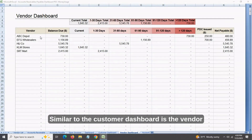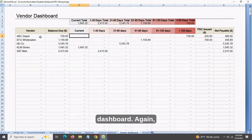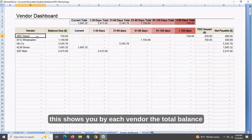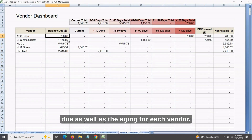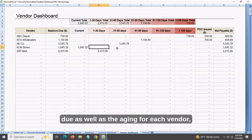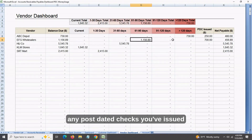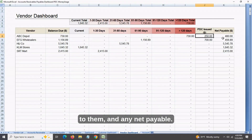Similar to the customer dashboard is the vendor dashboard. This shows you by each vendor the total balance due as well as the aging for each vendor, any post-dated checks you've issued to them, and any net payable.